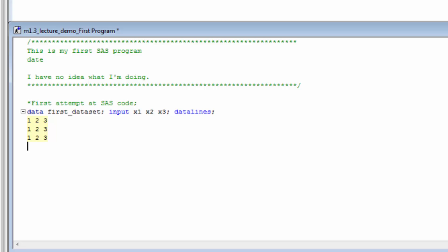Make sure you type a single space to separate each unique value. In this case, the first value for the variable x1 is 1. The first value for the variable x2 is 2. The first value for the variable x3 is 3. The second value for the variable x1 is also 1, and so on.